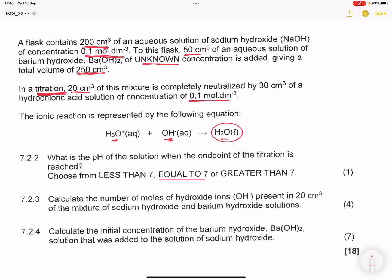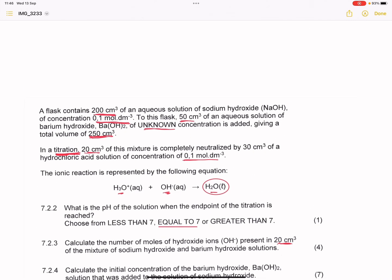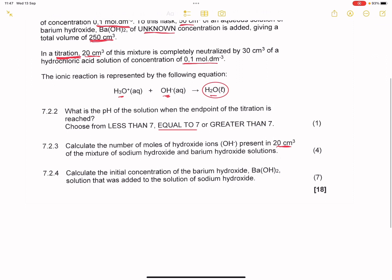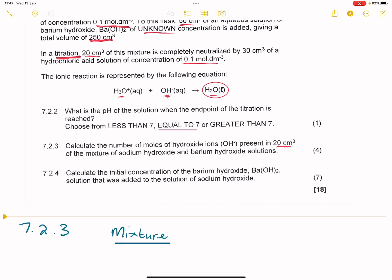Let's look at question 7.2.3. They say calculate the number of moles of hydroxide ions that are present in the 20 cubic centimetres solution of the mixture of sodium hydroxide and barium hydroxide. Because we don't know much about the mixture, what we can do is use the hydrochloric acid — they actually reacted completely with each other and neutralised. For the mixture of sodium hydroxide and barium hydroxide, we only have the volume. So we know this is a base mixture, and the volume was 20 cubic centimetres.